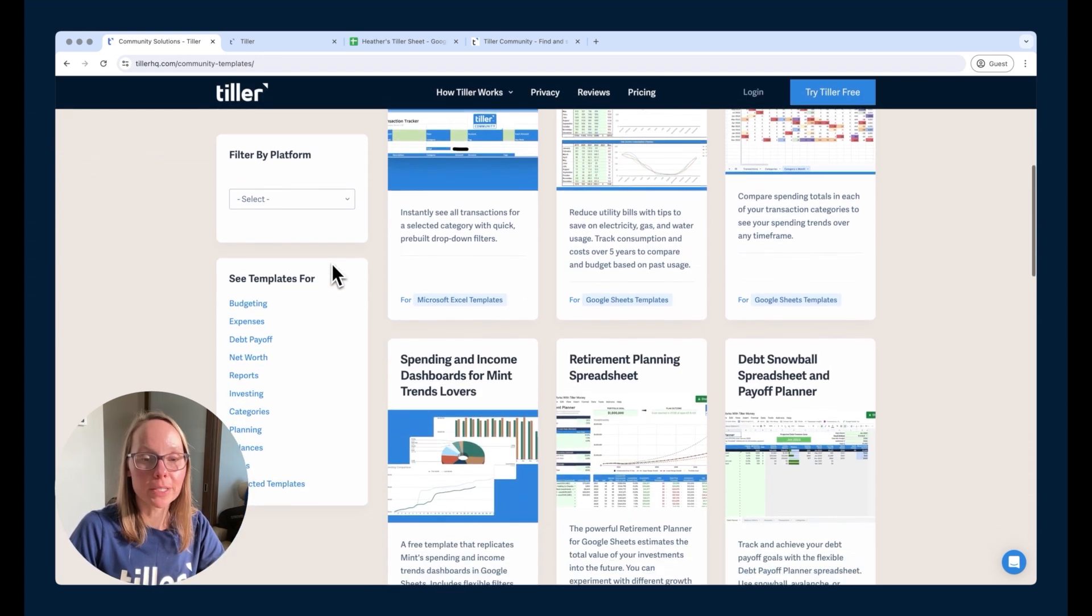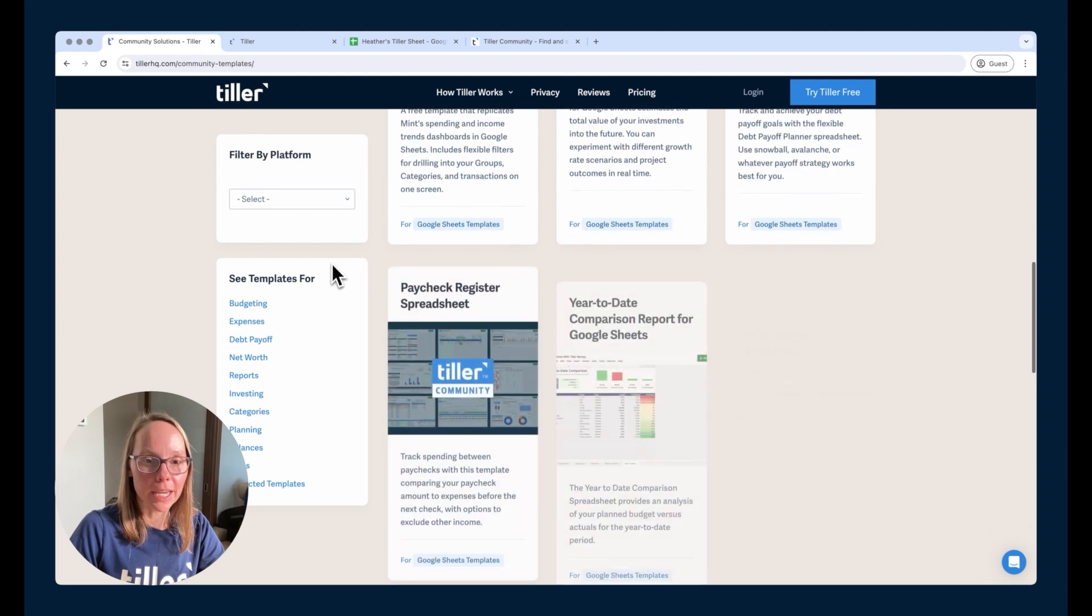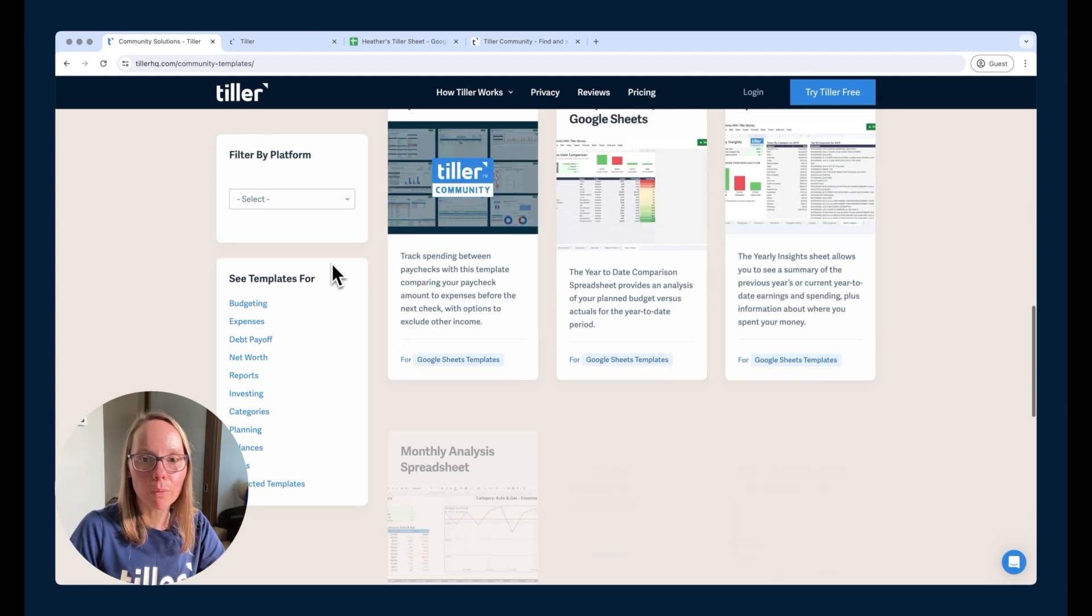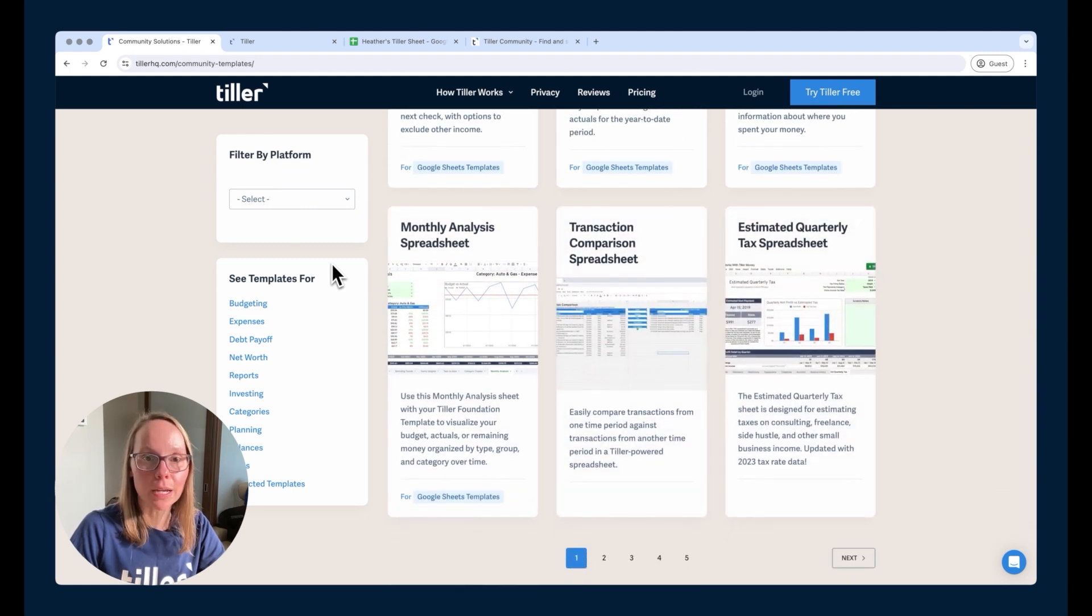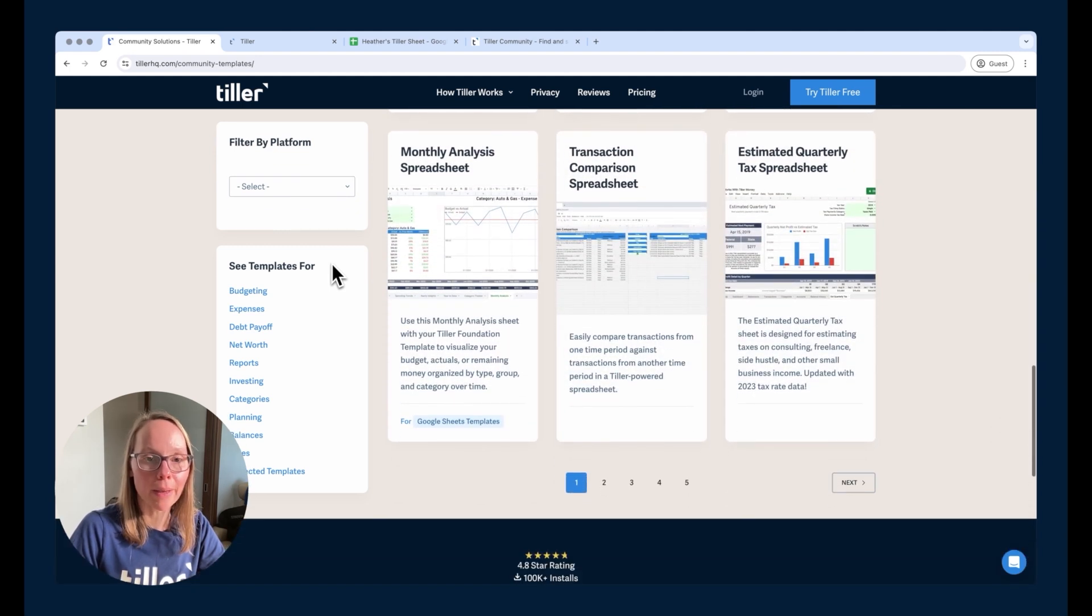more and more coming from Excel every day. So this is a great way to just kind of browse what's available in a nice visual format.